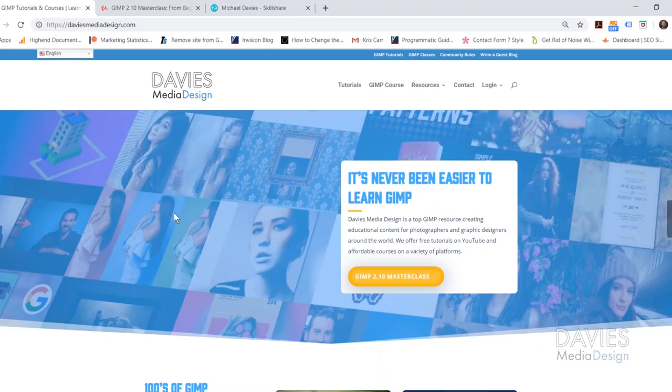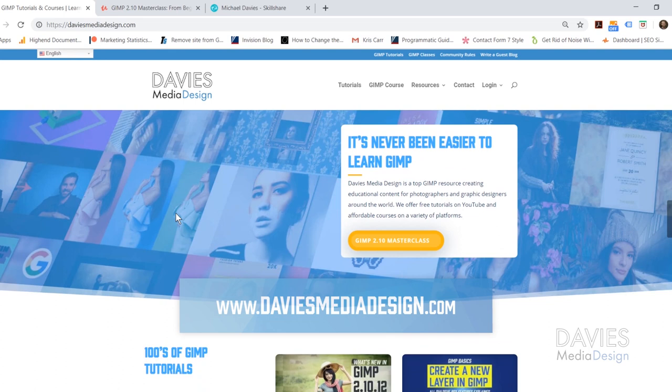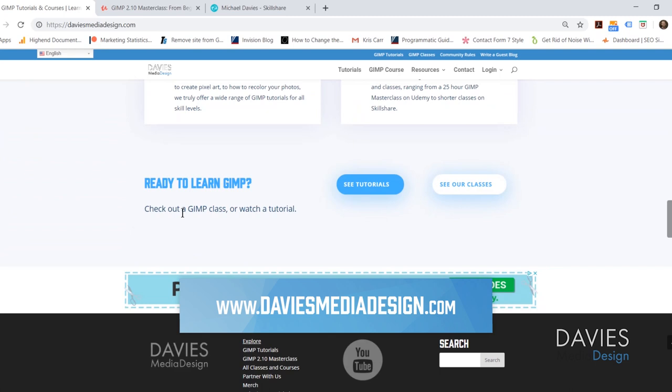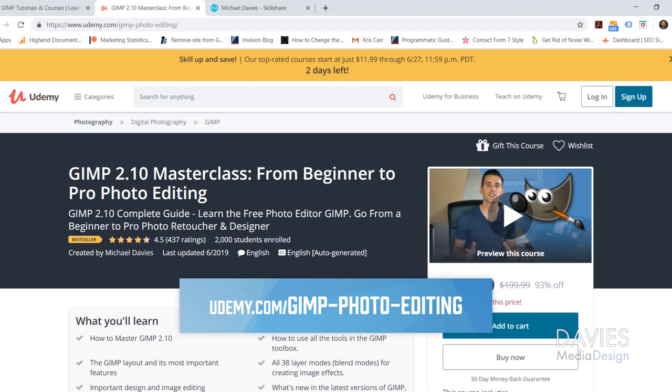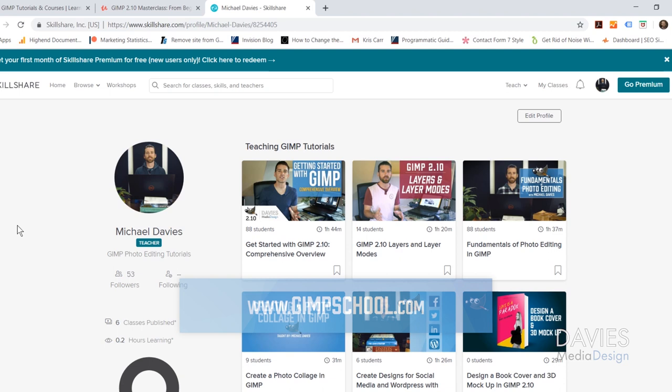Before we get into that, I want to direct you over to my website at DaviesMediaDesign.com. As always, we have tons of GIMP help articles and video tutorials on there, so definitely check that out. You can also enroll in my best-selling GIMP 2.10 Masterclass from Beginner to Pro Photo Editing on Udemy, which now has 2,000 students, so thank you to everybody who's enrolled. And you can enroll in any of my Skillshare classes by visiting GIMPSchool.com.